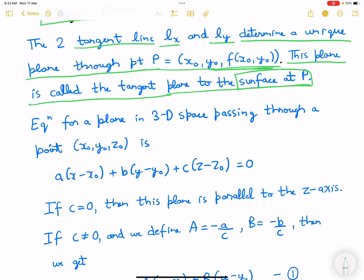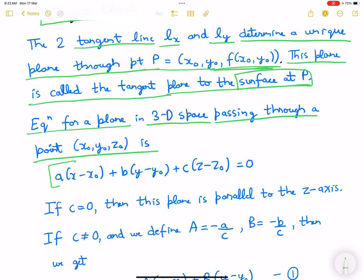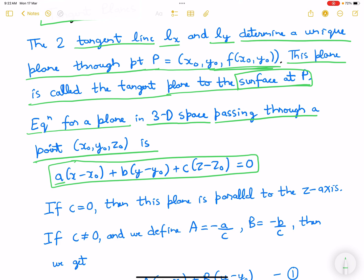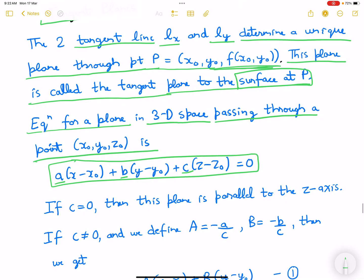This is the general form of the equation for a plane in 3D space passing through a point. It is given as: A times (x minus x0) plus B times (y minus y0) plus C times (z minus z0) equals 0, where A, B, and C are constants. This is the equation of a plane.